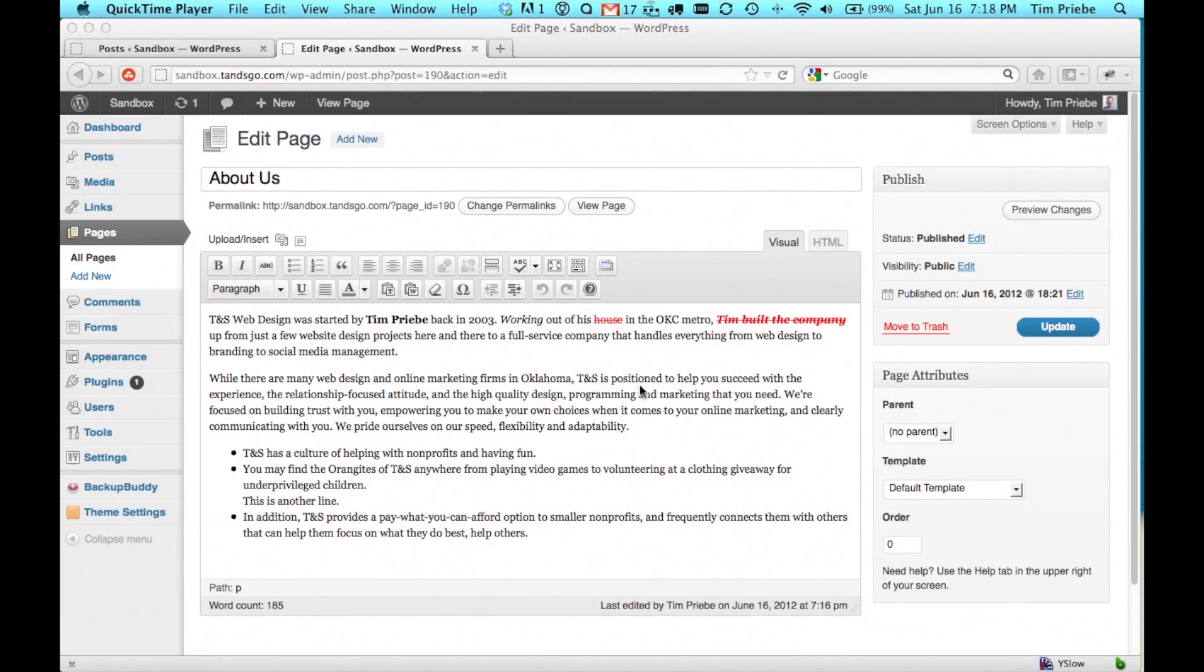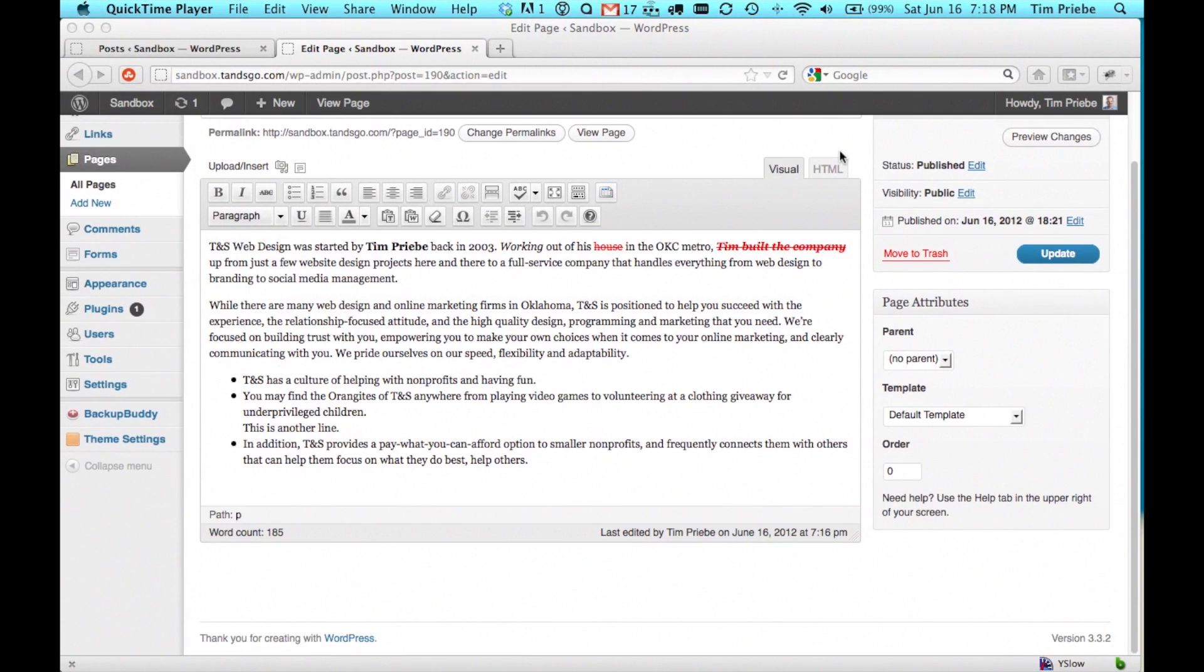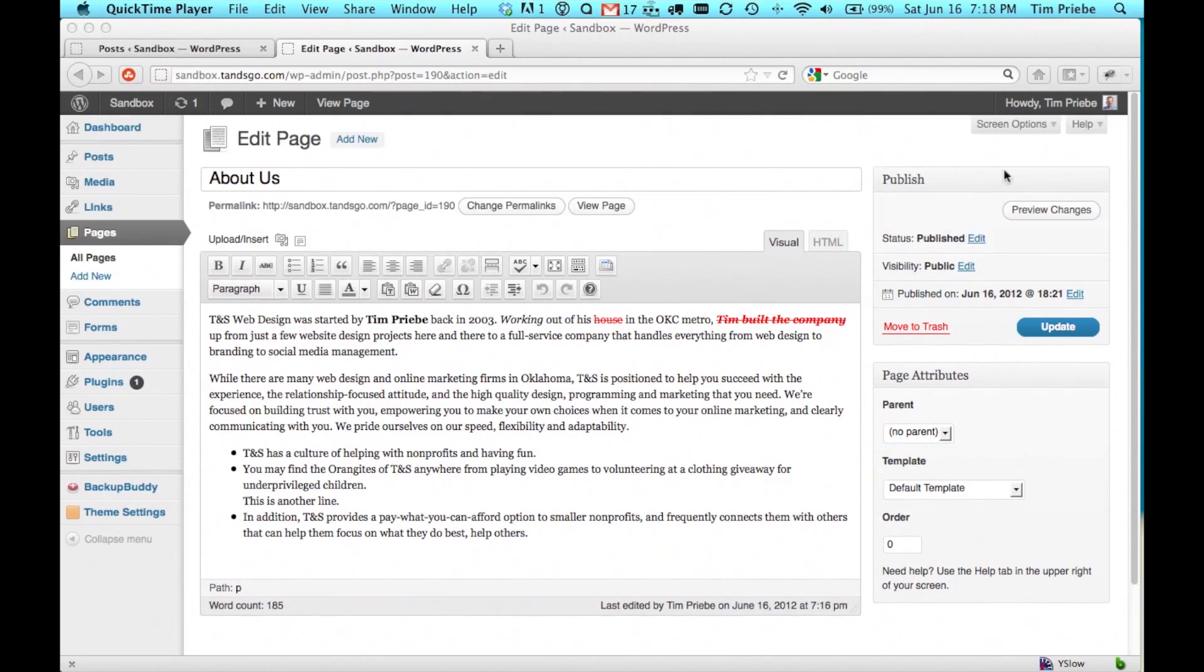On the edit screen for the page that we're wanting to roll back to an old version, we'll look for page revisions. If they're not below the visual editor,